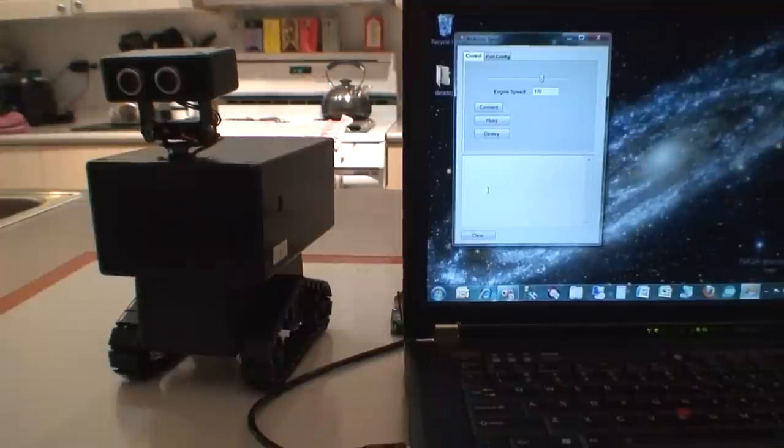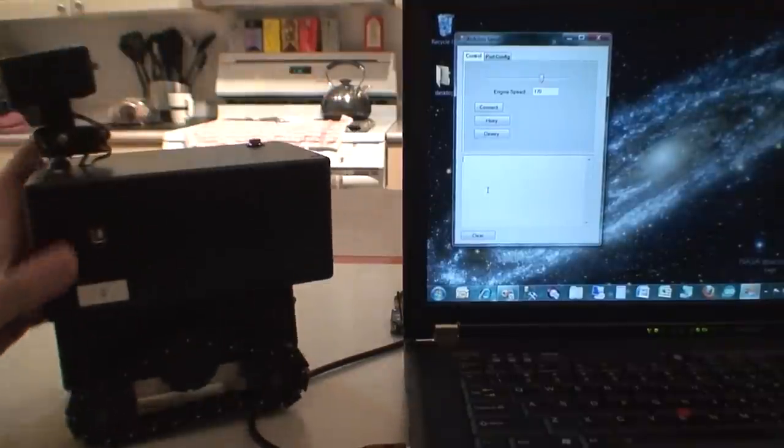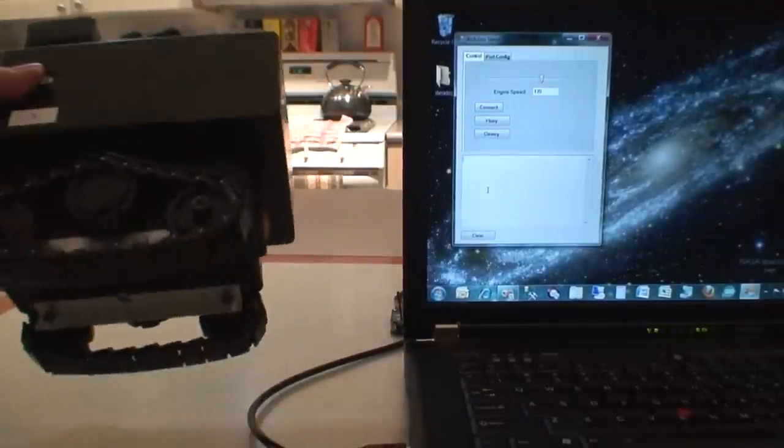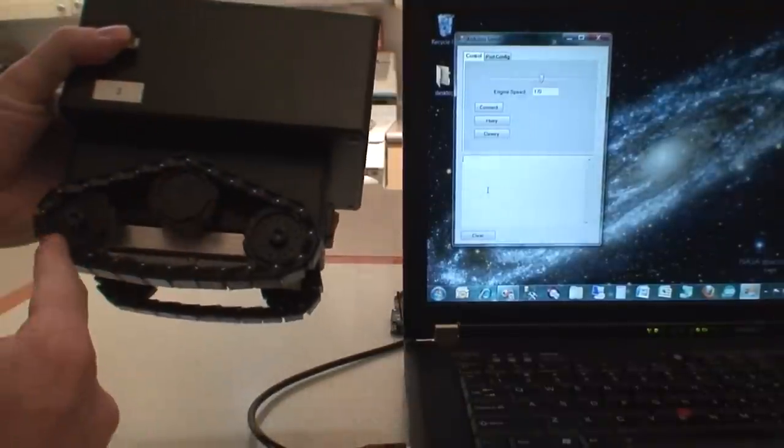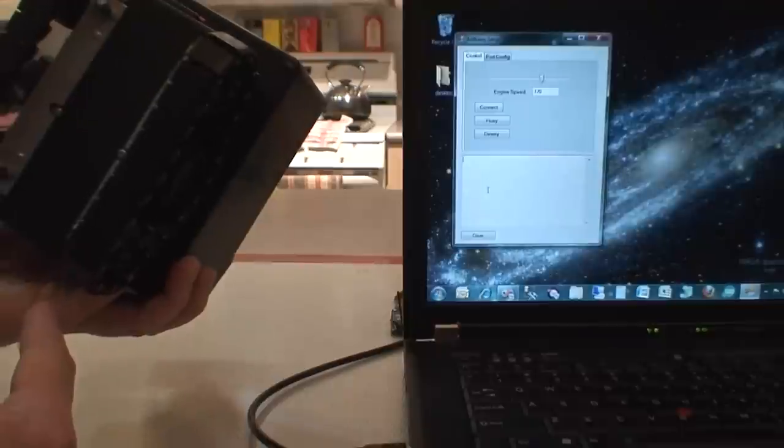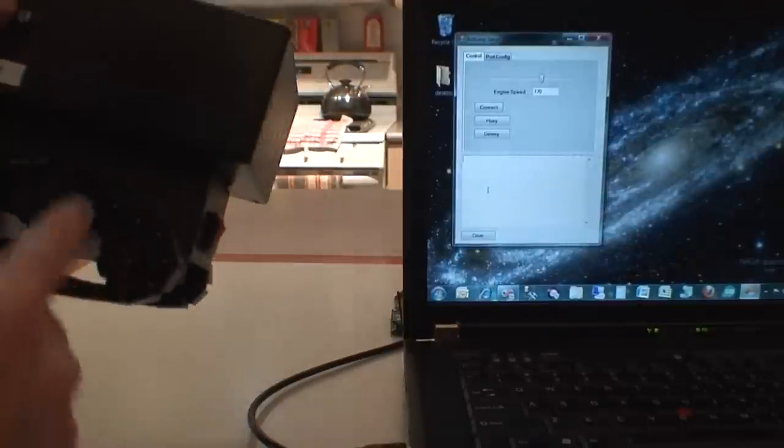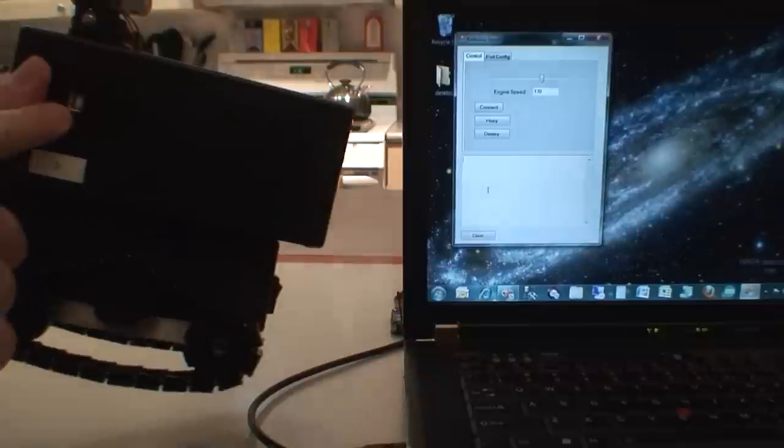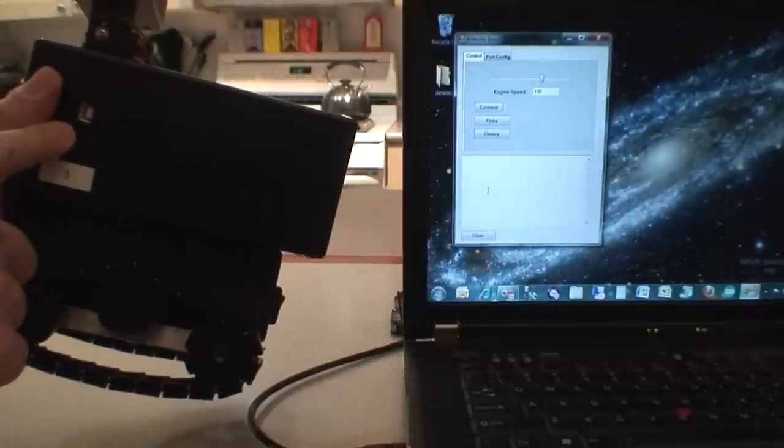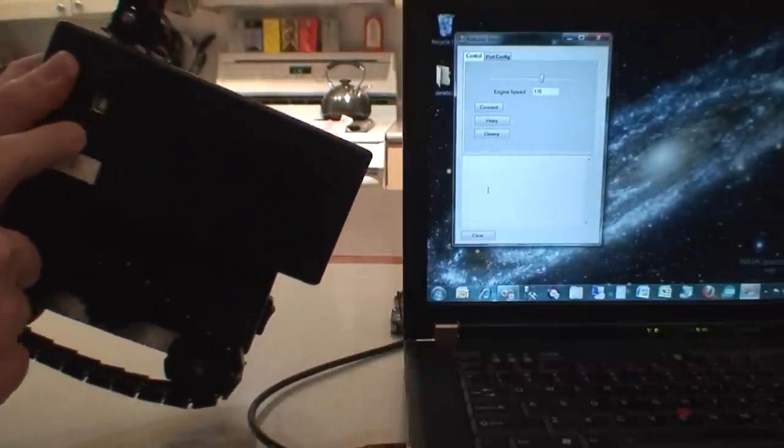So this is the unit right here, track set up that I made, just kind of hacked it out at home. This is a USB connection point for the Arduino unit that's inside.